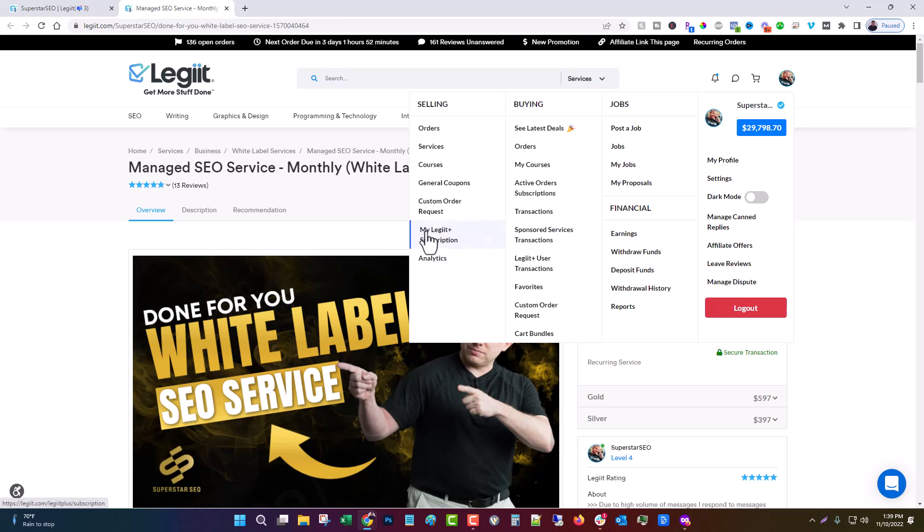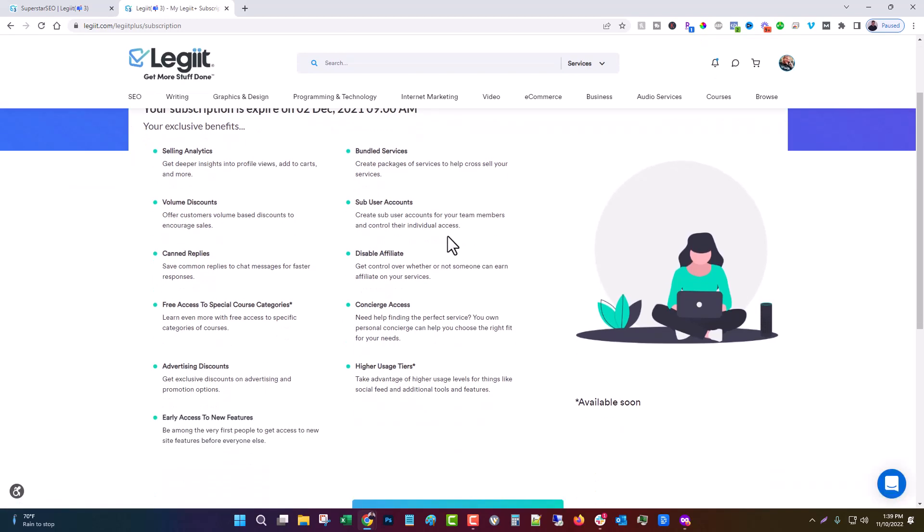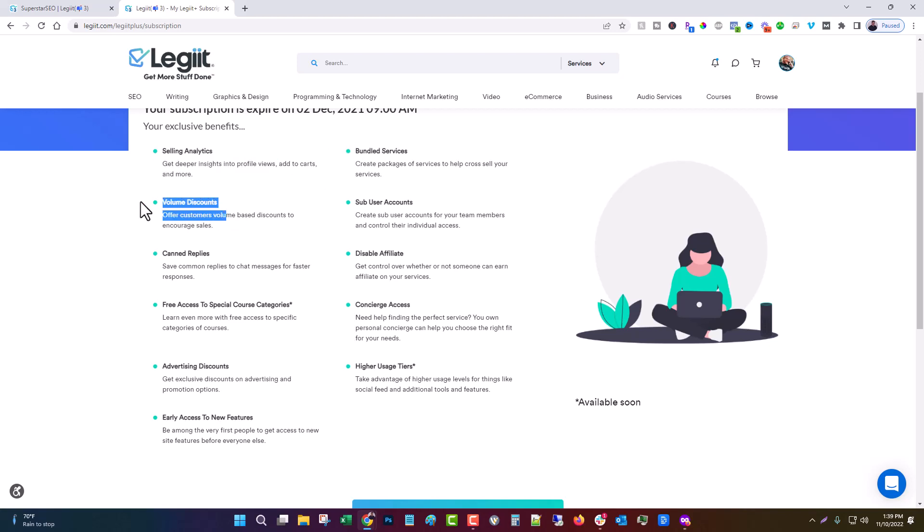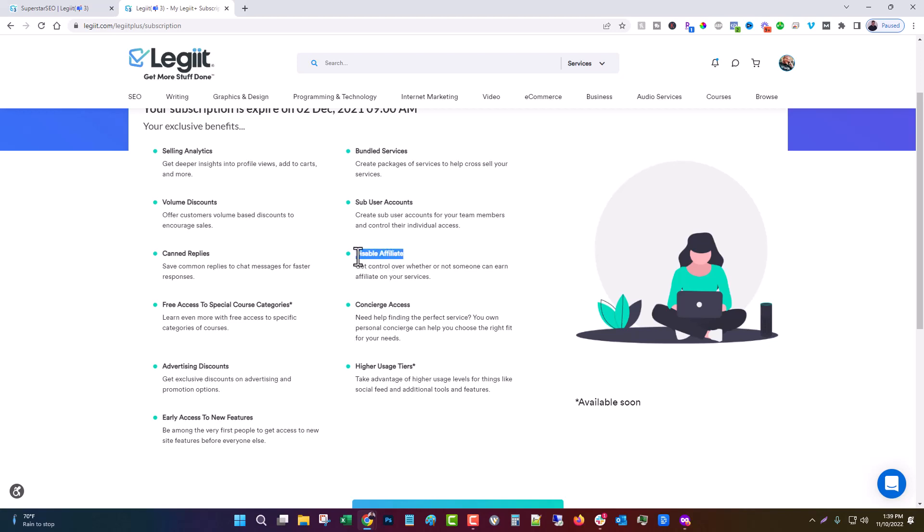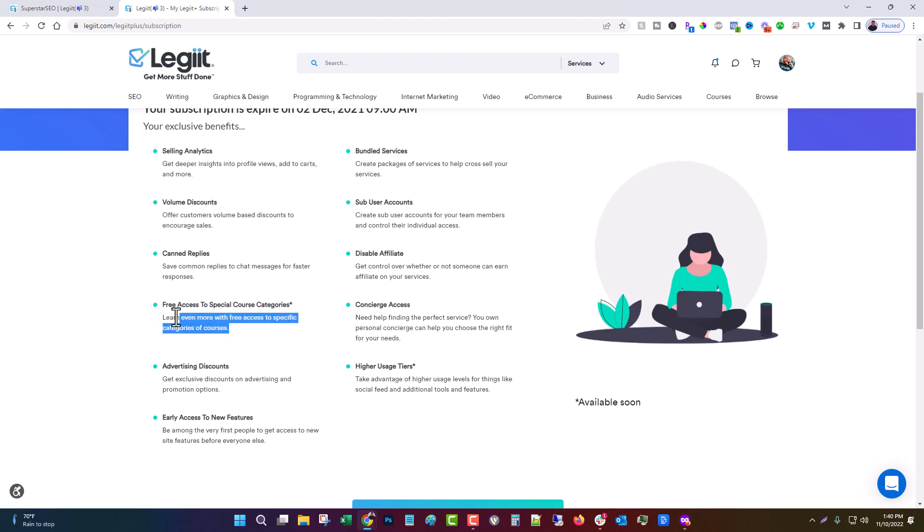So what you can do is you can come over here to my Legit Plus subscription. And this will show you all the features that come with it. So selling analytics, that's been there. Bundled services, that's been there. Volume discounts, sub user accounts, that's all been there. Canned replies, that's been there. This one, it's not new, we've had this for a while, but it wasn't listed on this page and now it is. You can disable affiliate. Now, what that means is if you're a freelancer and you don't want to allow people to offer affiliate on your services, you can use this to disable it. Whether you want to do that is up to you. I think you should leave it on so people can promote you, but I get why if your margins are pretty thin, you might not want to. This has not rolled out yet, but soon we're going to have special course categories. So if there are more advanced things you need access to, I'll announce more about that once it's live, but this will be something available to Legit Plus members. Concierge access.